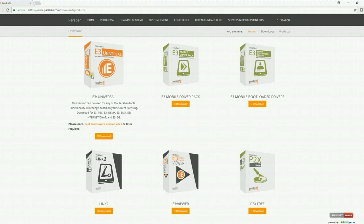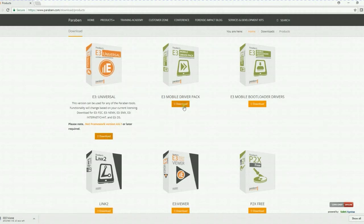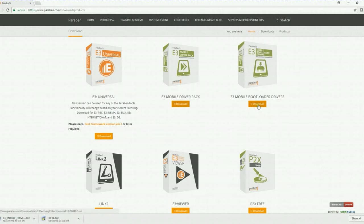Here you will see the E3 universal. Click download. If you're doing mobile acquisitions, you will also need to download the E3 mobile driver pack and the E3 mobile bootloader drivers.